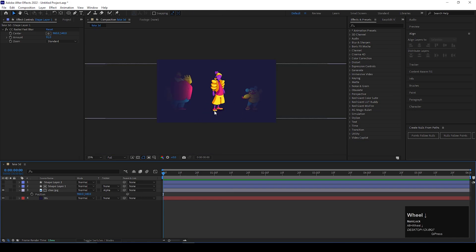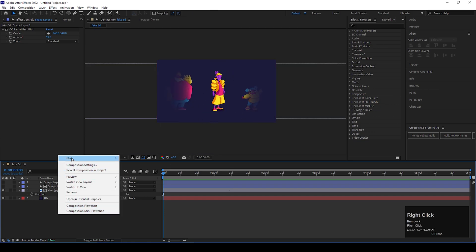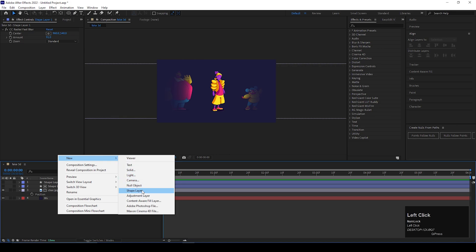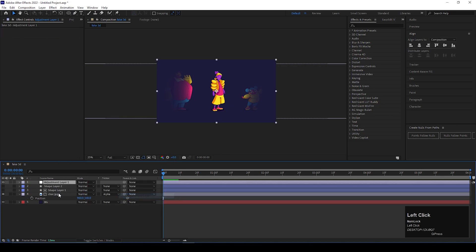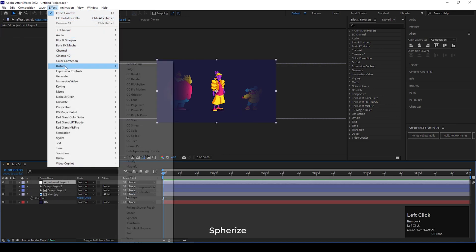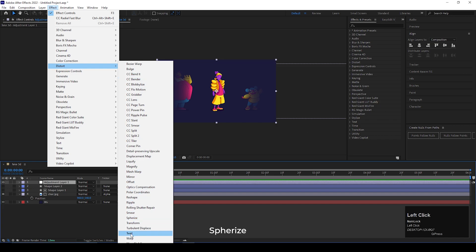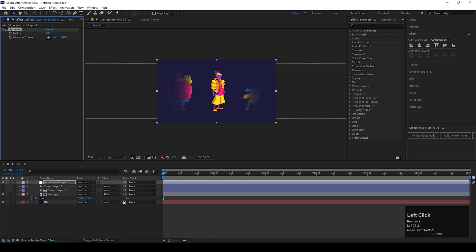Now we need to add some 3D effect. For that, create an adjustment layer. Then apply an effect called Spherize. Now if we increase the radius, we can see some effect on the text.